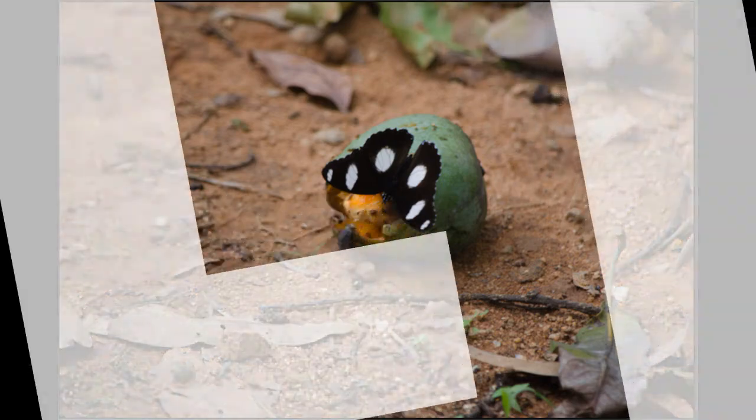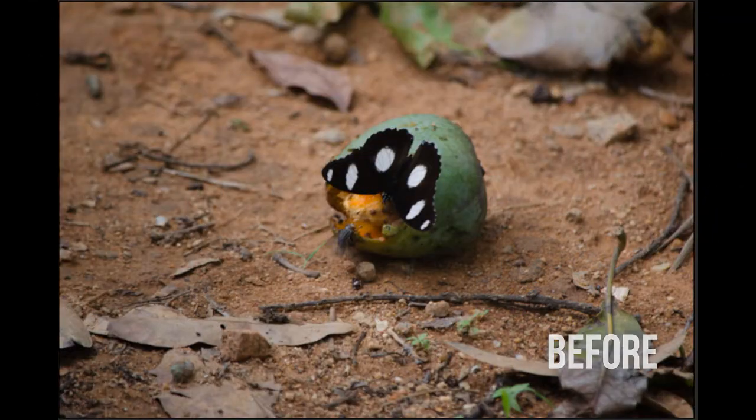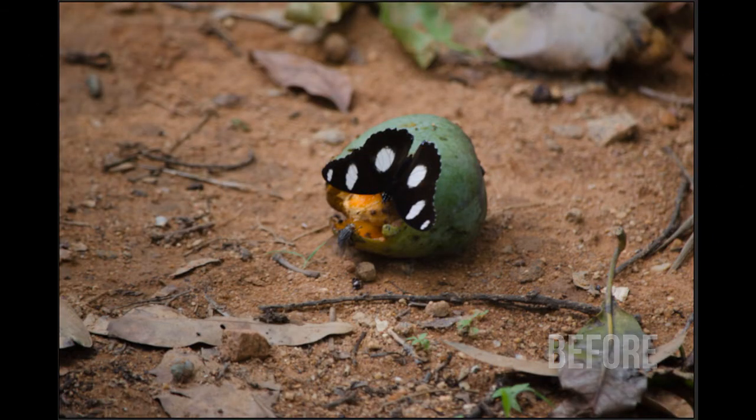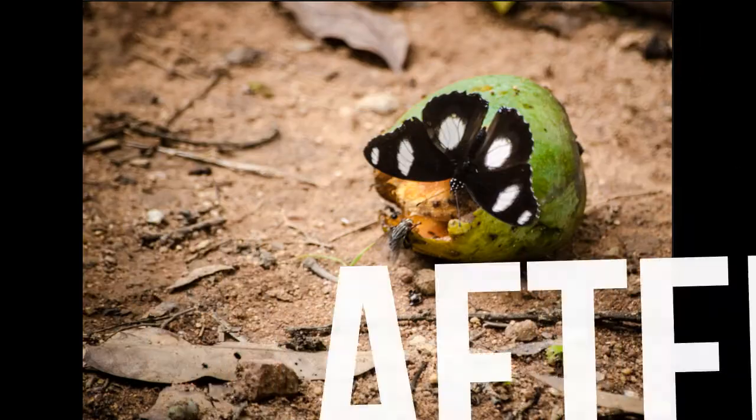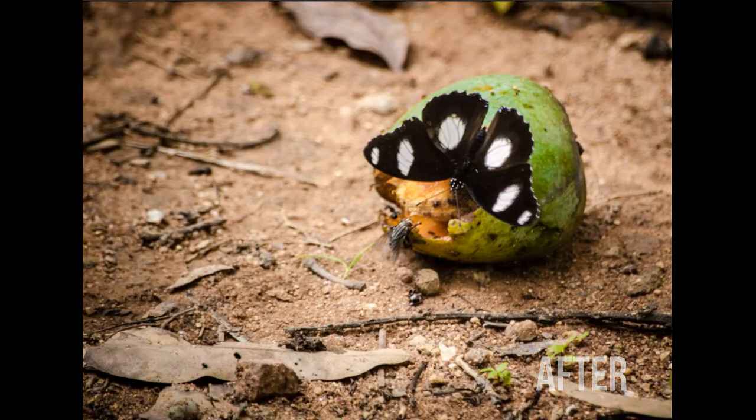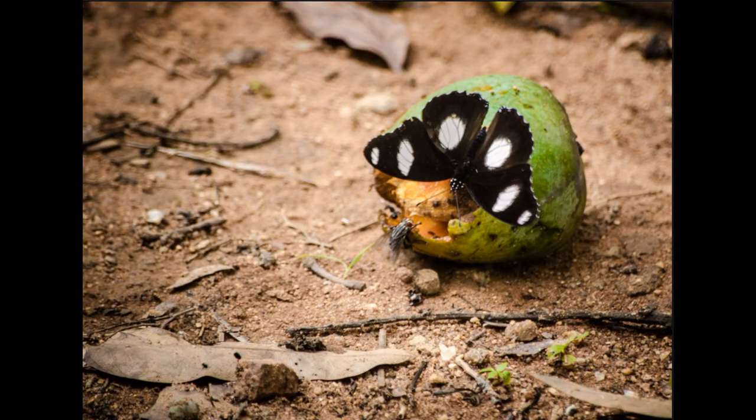Hey, this is Mike from Presto Mike and in this video we're going to see how we can transform this RAW photo into this using Photoshop and Affinity. Let's get started.